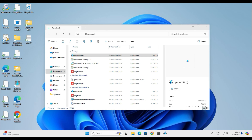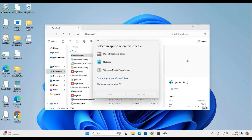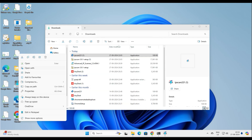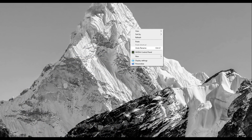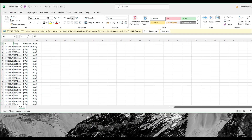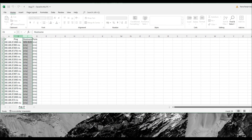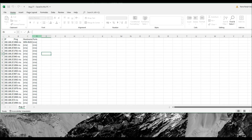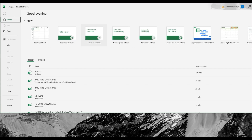We exported that CSV file earlier. Let me open it to show you the output. You can see this is the output of your CSV file. This is very helpful when you're doing pre and post configuration changes, or just for record-keeping purposes to maintain a record of the devices on your network.